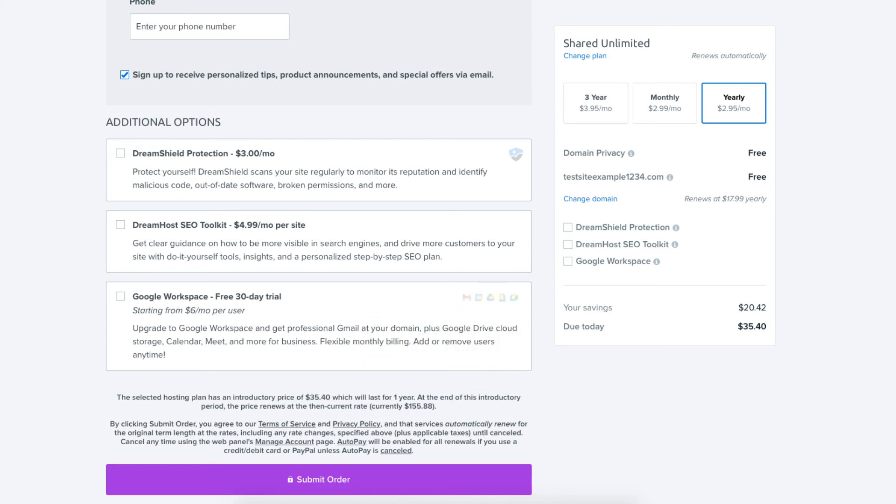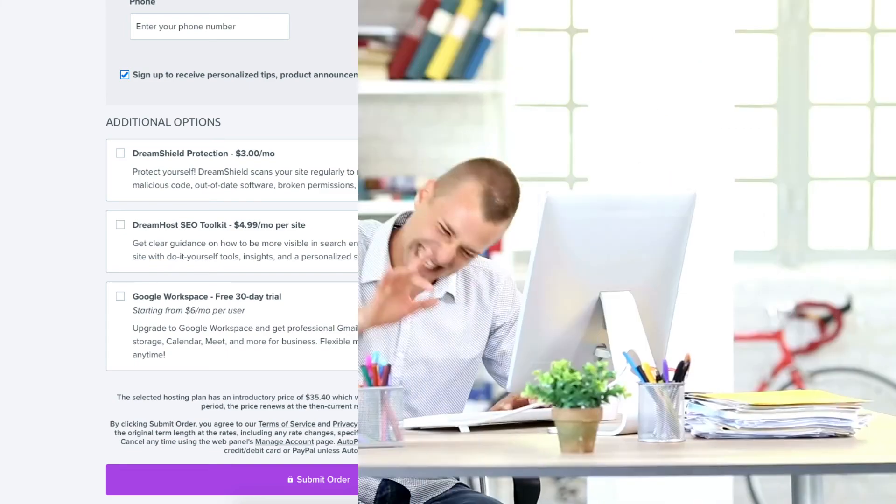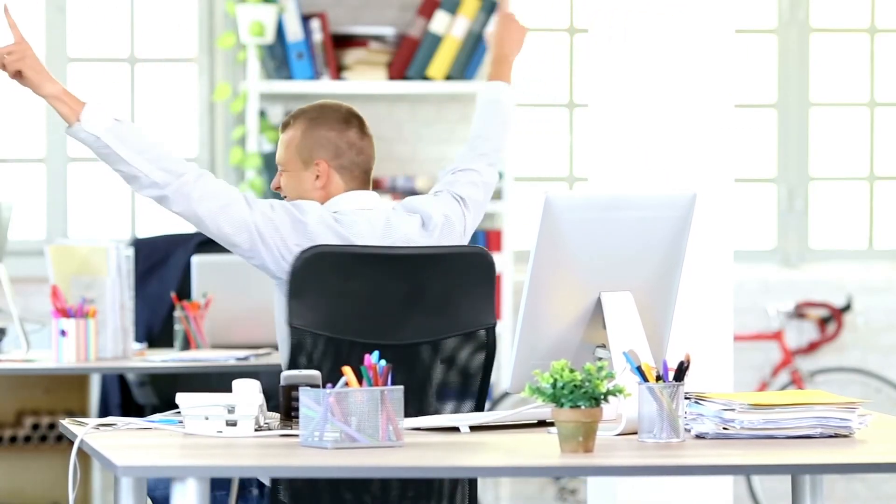Next click the submit order button to complete your DreamHost purchase. You've successfully created a DreamHost account. DreamHost will now email you your receipt and login details to login to the DreamHost dashboard where you can begin in creating your site.